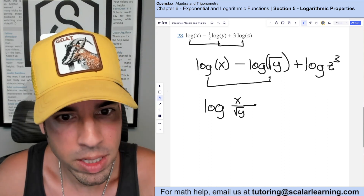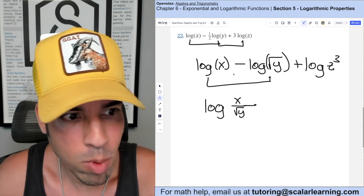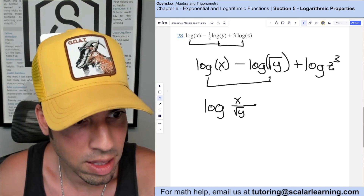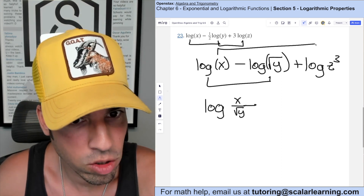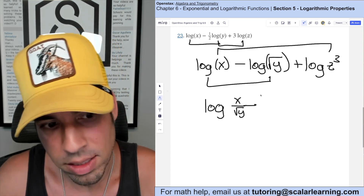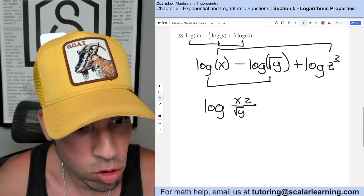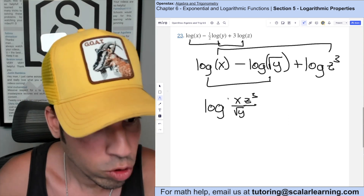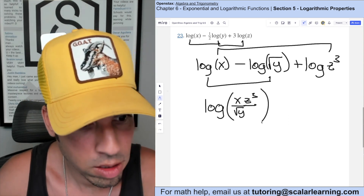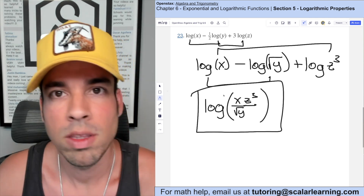Now with the subtraction first I turn that into a fraction: x over square root of y. Then adding the z cubed means it's multiplied against that x in the numerator. So the final answer is log of x times z cubed over square root of y.